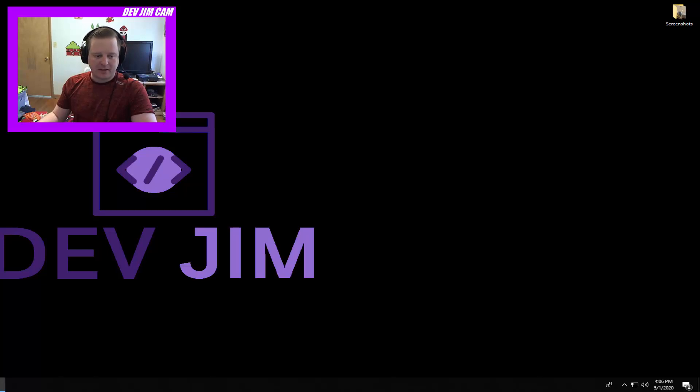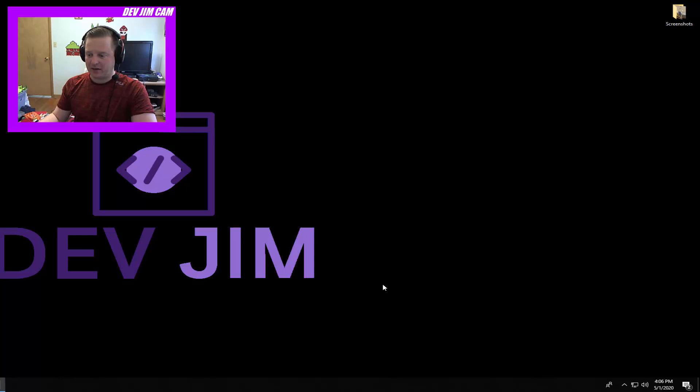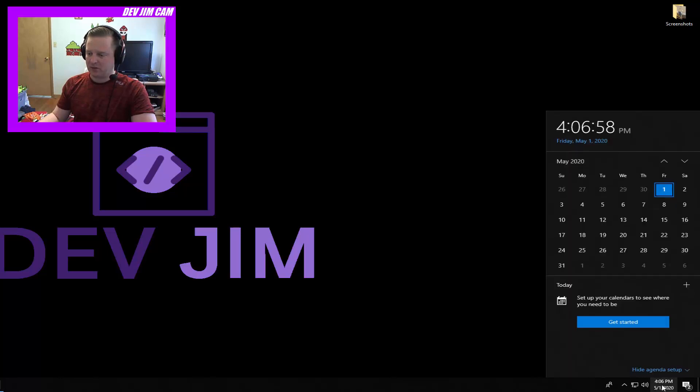Welcome back guys, this is Dev Jim. I'm gonna make a video today about changing your time zone when you cannot on your work or school computer. Now sometimes with Windows